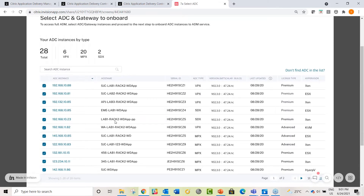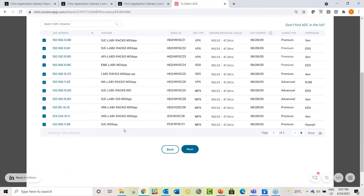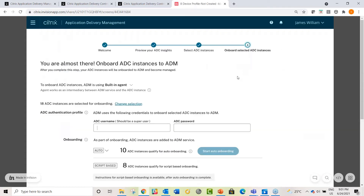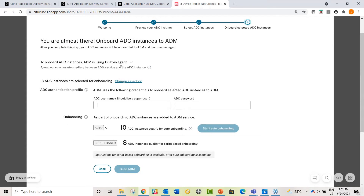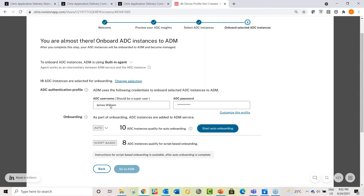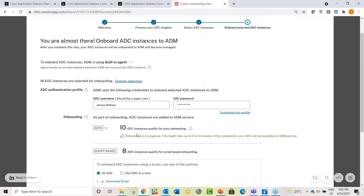Proceeding to the next step, you get a complete inventory list showing all ADCs and gateways in your deployment. You can select which instances to onboard. In the final step, which is pre-filled with built-in agent as the fastest way to get started, you simply provide the ADC username and password of a super user. ADM will use these credentials to authenticate and onboard the ADCs — that's all that's needed.